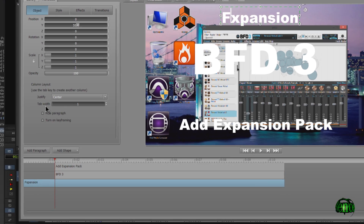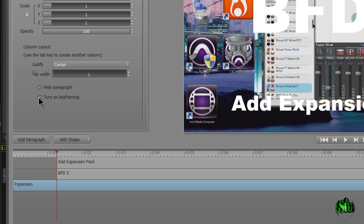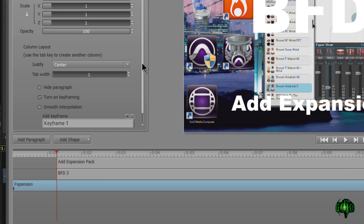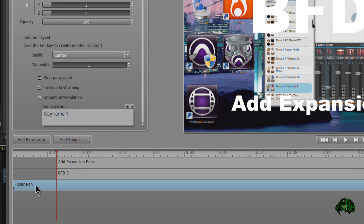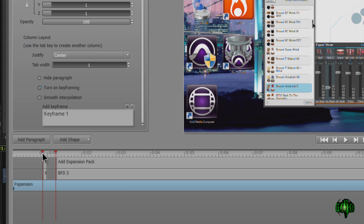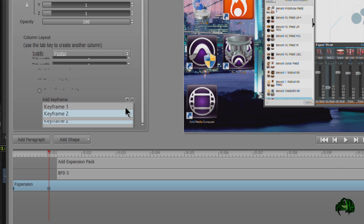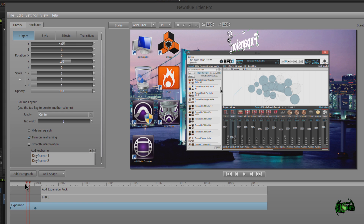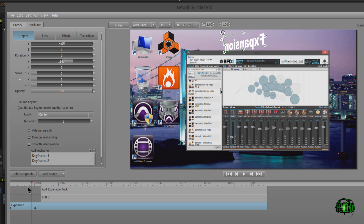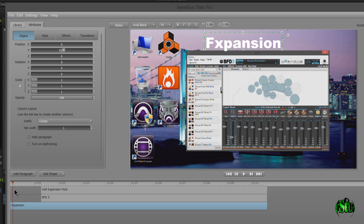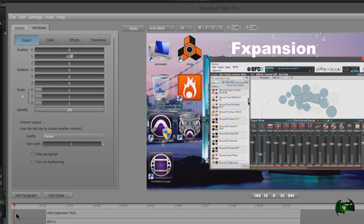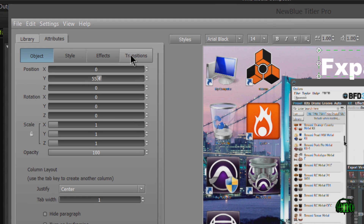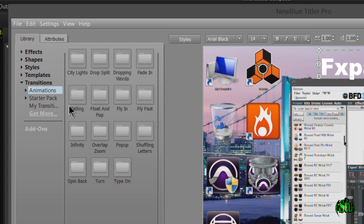Now we're ready to set up our title using animation and things like that. Of course you can animate things yourself — you could turn on keyframes and add them at will. For example, I could add a keyframe here and another one down here, and maybe change the Y value to get some simple animation. But since the included styles and effects are so great, I'm going to Control Z out of that and just use some of the included transitions.